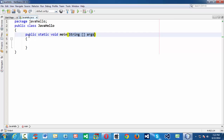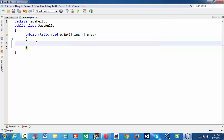Public here means the main should be accessible throughout the project in every class. For that reason, we have named main as public. Static means that main should be called automatically without instantiating the class which contains the main. For that reason, we have made our main static. Void is very straightforward — it means main does not return anything.